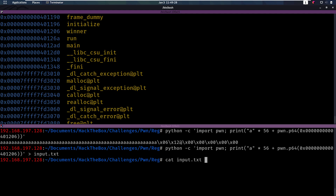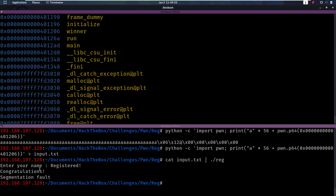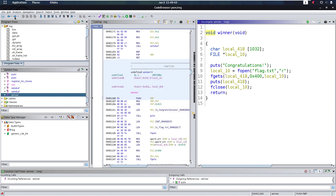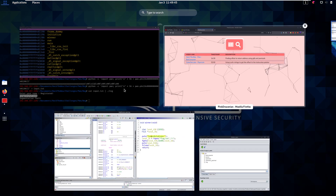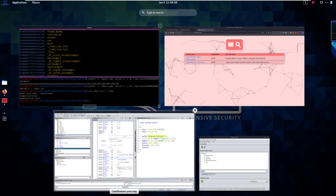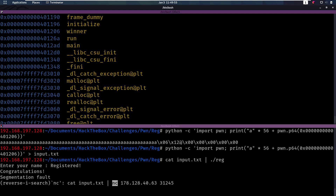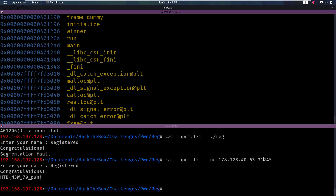Let's run that. We're going to cat our input.txt and pipe that into the function. And we see: registered, congratulations. Congratulations was the beginning of this winner function that we identified. So that was a success. Last thing we need to do is check if that actually works on the server as well. This is the address of the server and the port. And yes, that works — we get the flag for this binary exploitation challenge.